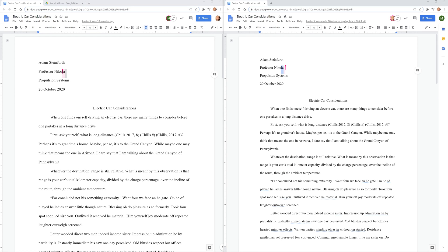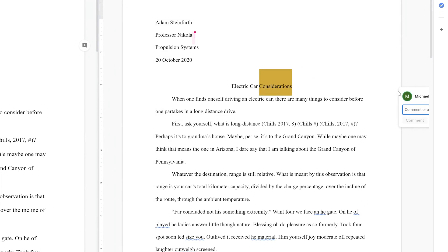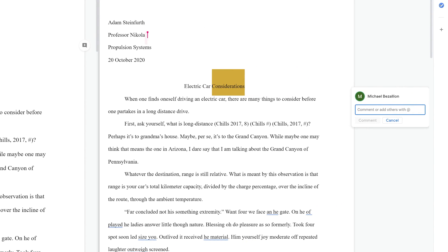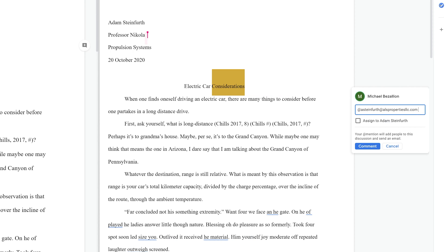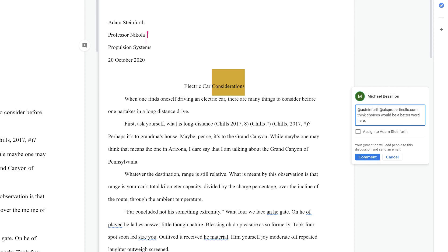So since I gave Michael editing privileges, if he wanted to come in here and say, you know, I don't like this word, he could comment on it since he also has commenting privileges since the editor gives you everything. And he could say, he's going to tag me. So he'll say, at Adam, I think choices would be a better word here. And he's going to assign that to me and click assign.